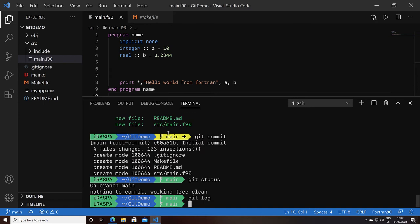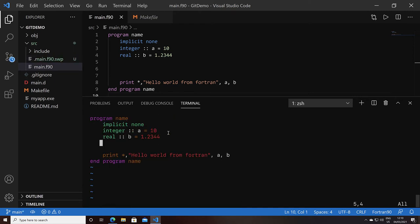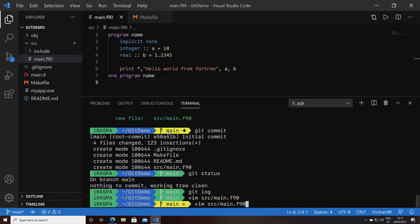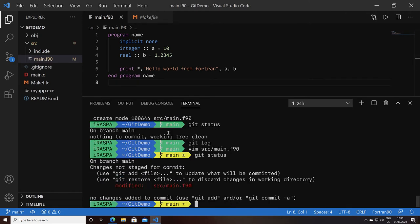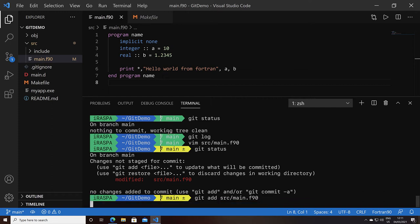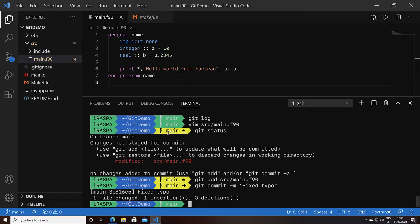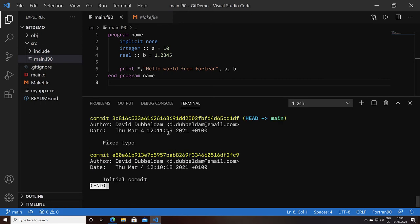Let's create a second commit. I'm going to edit the source file, delete empty lines, fix a typo. Git status will show you that now the file is modified. So the first step again is to add and stage the file. And the second step is to commit. We've now created two commits.